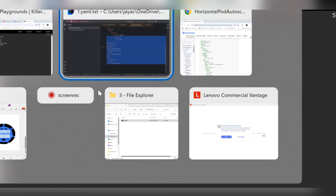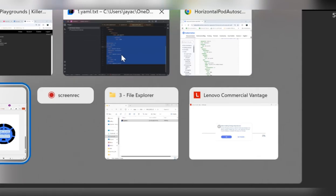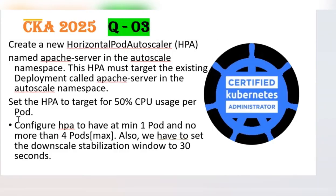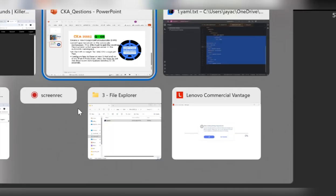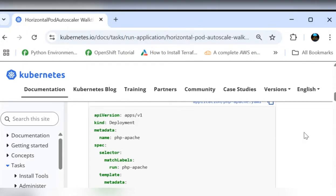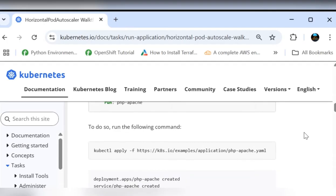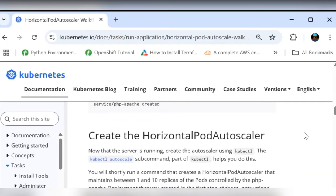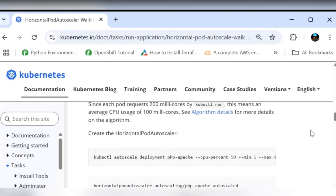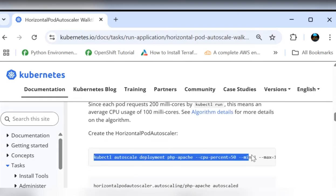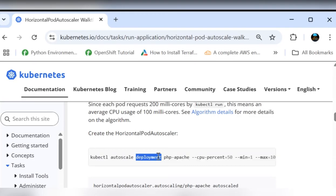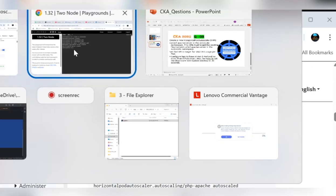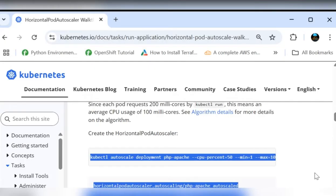Now we are all set to proceed for the actual exam question. Deployment is already there, namespace already might be there for you in the exam. Now you need to only create the HPA and set the target utilization. Now this is the time to create the HPA. We'll move back again to the same documentation. Here we have create horizontal pod autoscaler. I don't see any manifest here, but they are using the imperative command just to create that.